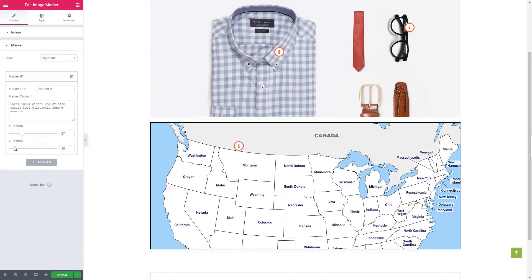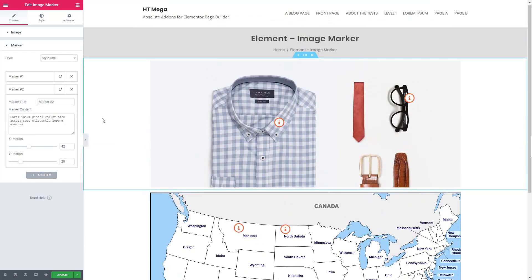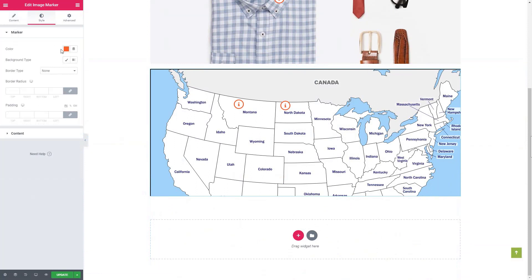It's one of the easiest ways to describe an image to your website visitors. From the style tab, you can manage the necessary styles for all the elements of this widget.